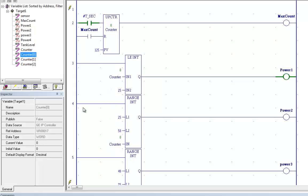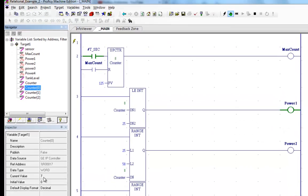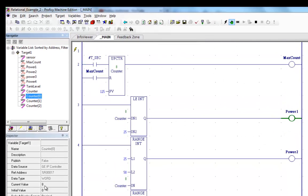You'll see that I am currently connected to the PLC, and down here you can see the current value changing as it's going.